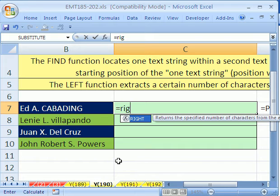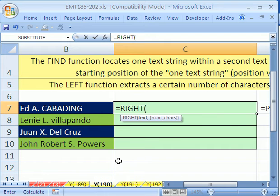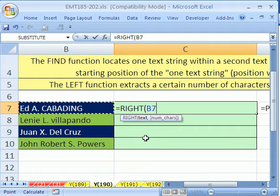So we'll start with RIGHT — RIGHT of what text? This cell, comma, but how many characters? The last name length varies, so we've got to create a clever way to always get the variable length.